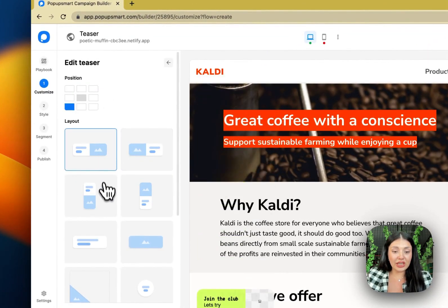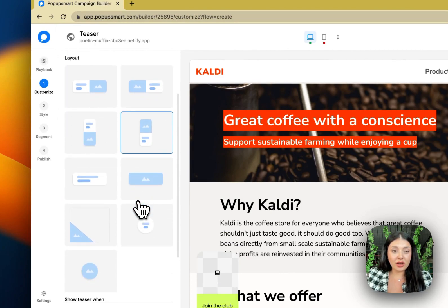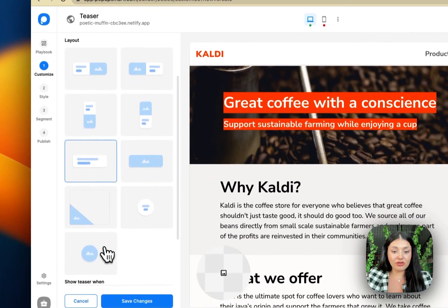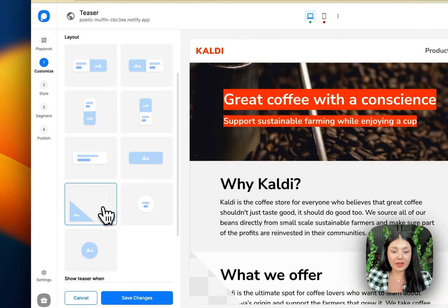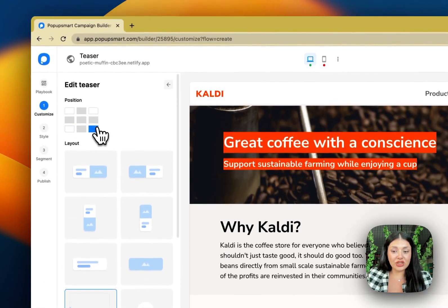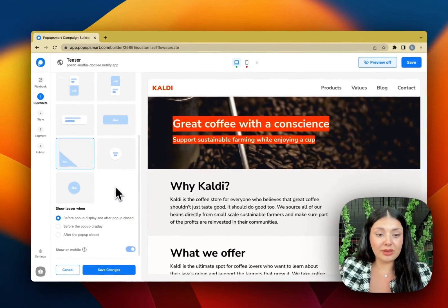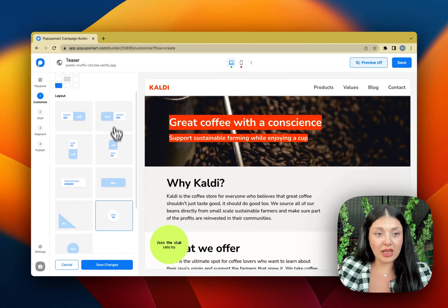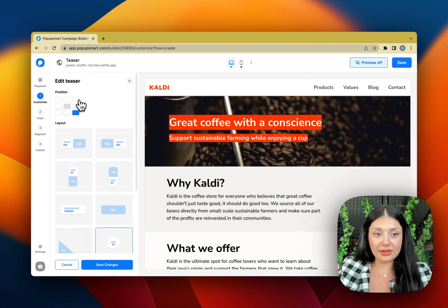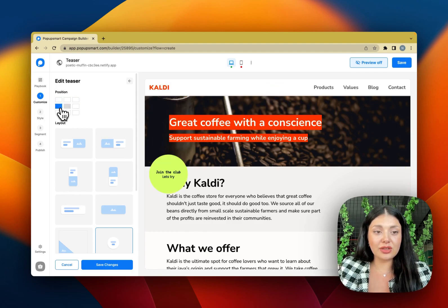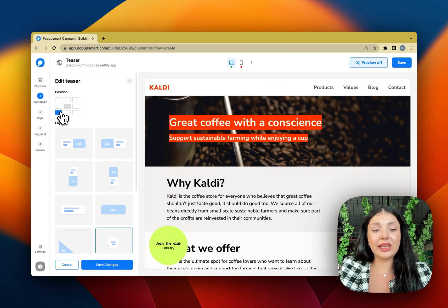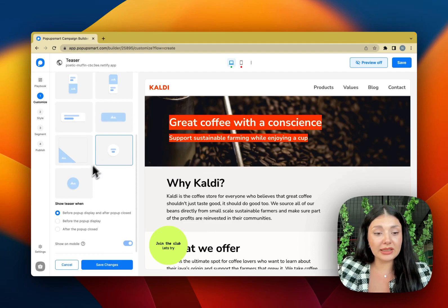I can change the look, the layout of my teaser pop-up and if I want I can change, let me choose this one first. Okay, I can change its position on the website as well. It's totally customizable. You can choose a position and layout that suits well with your website design.